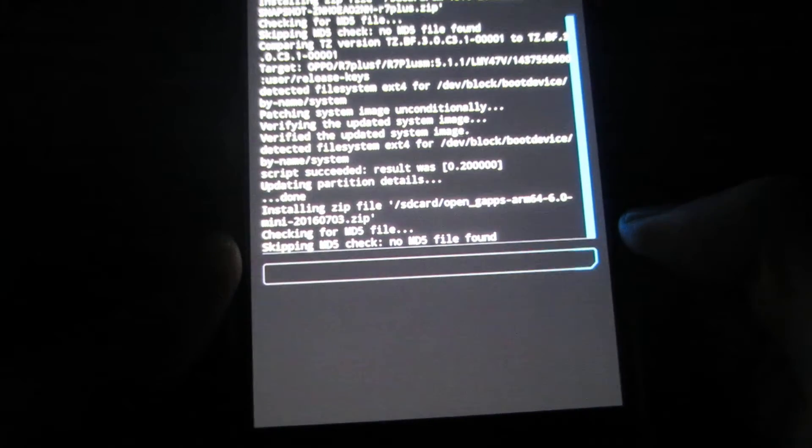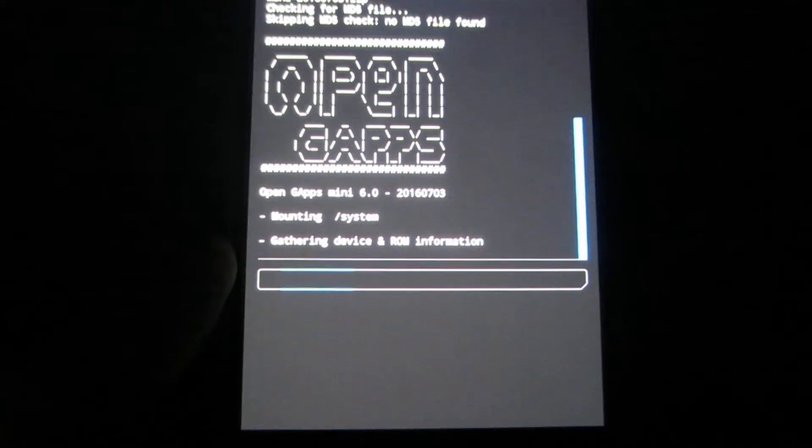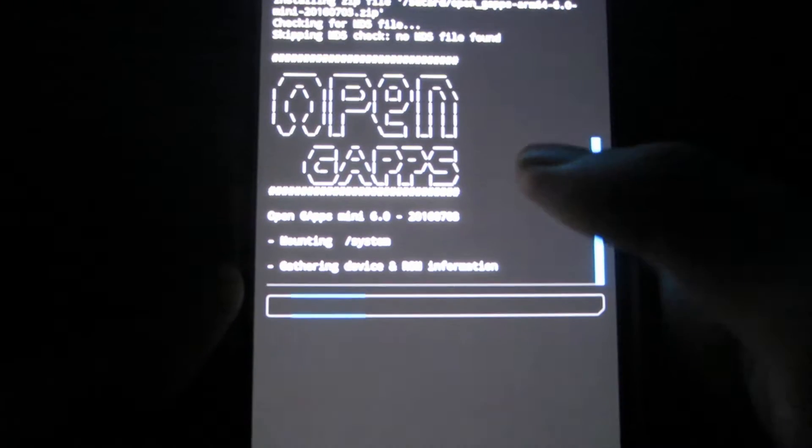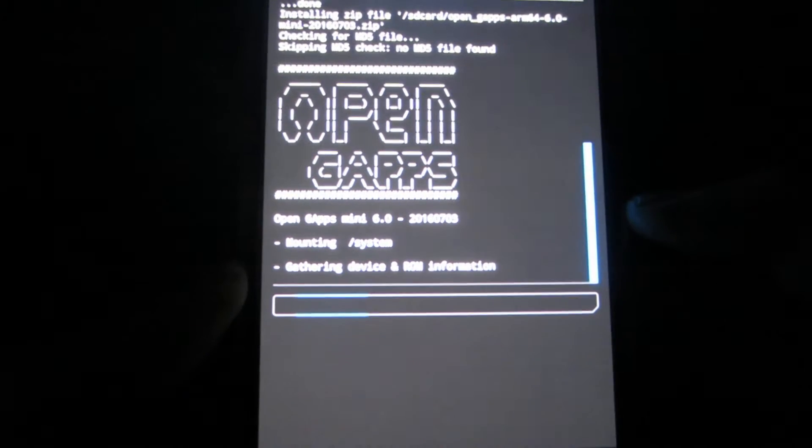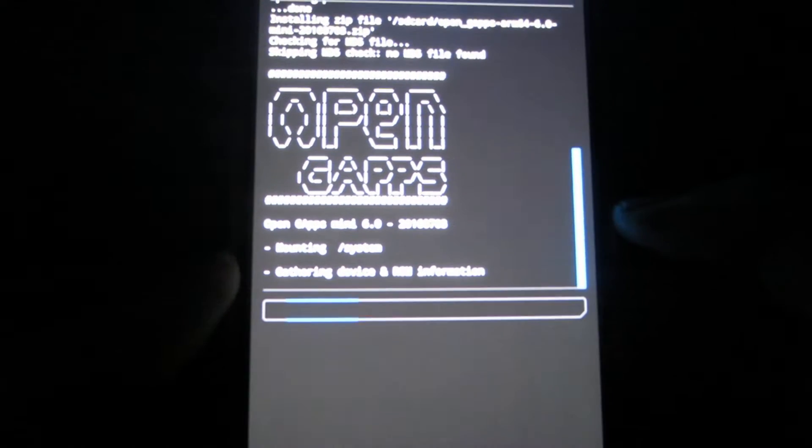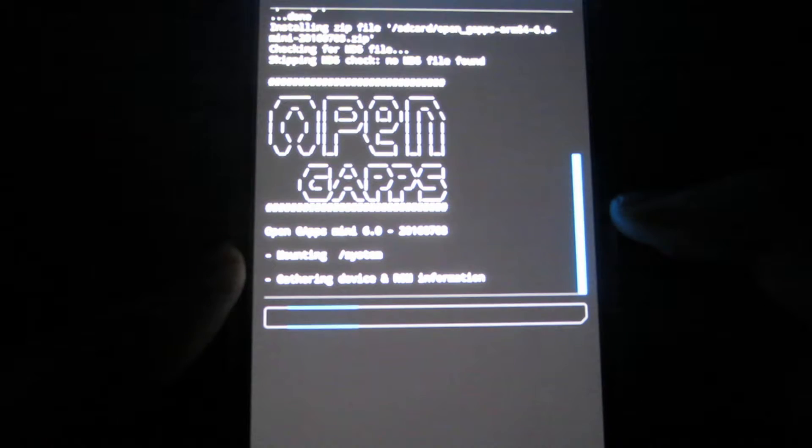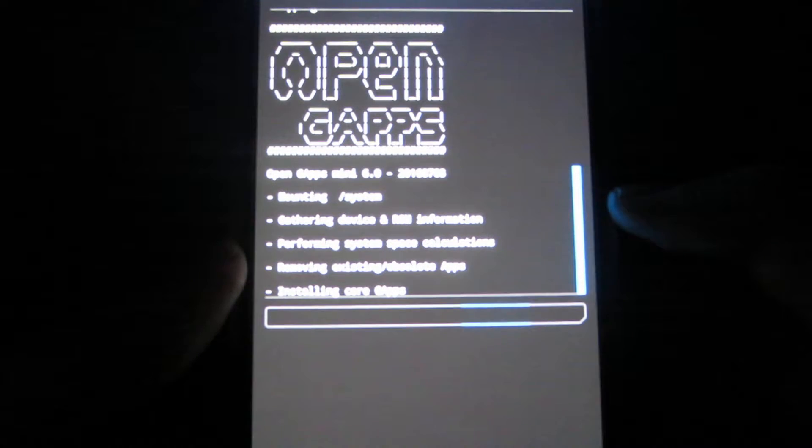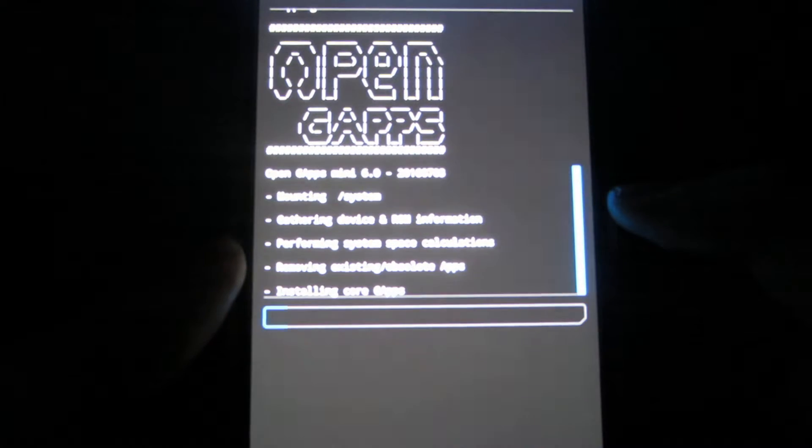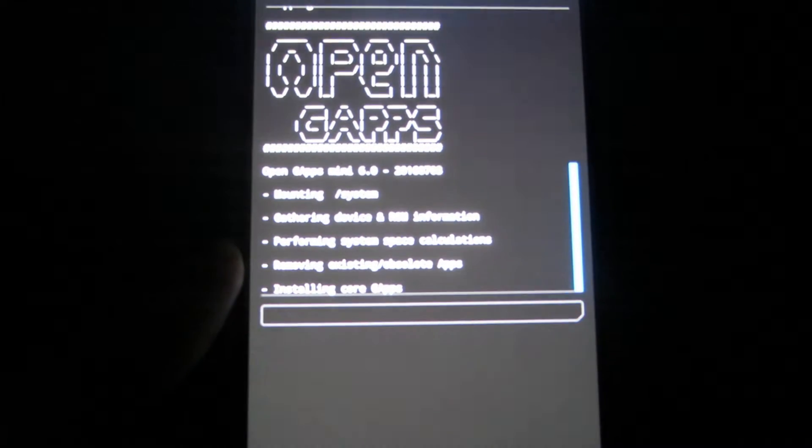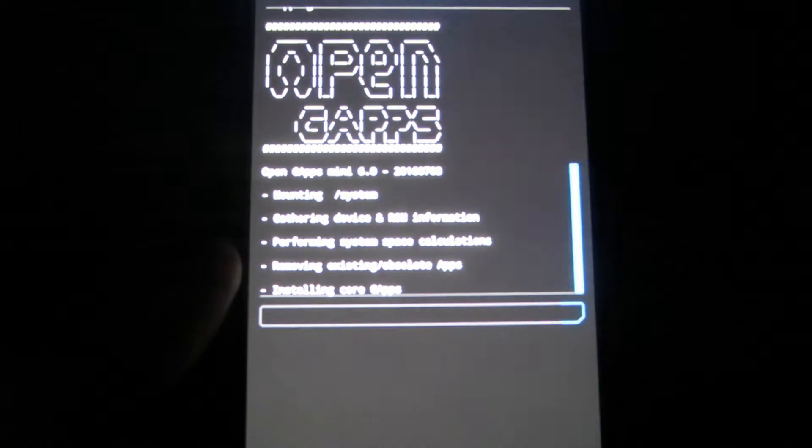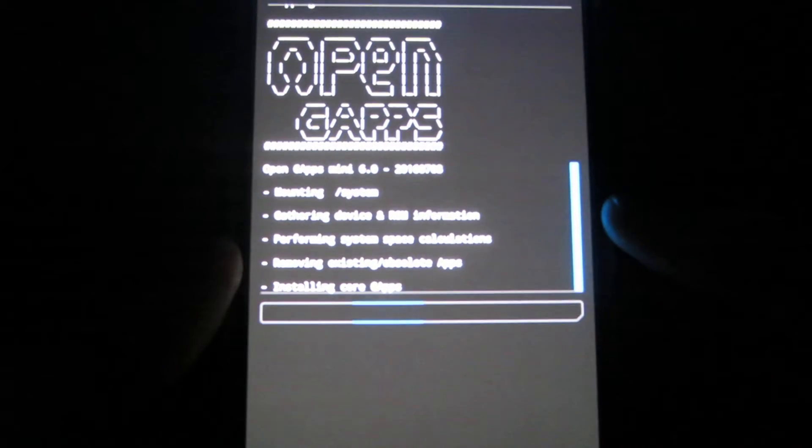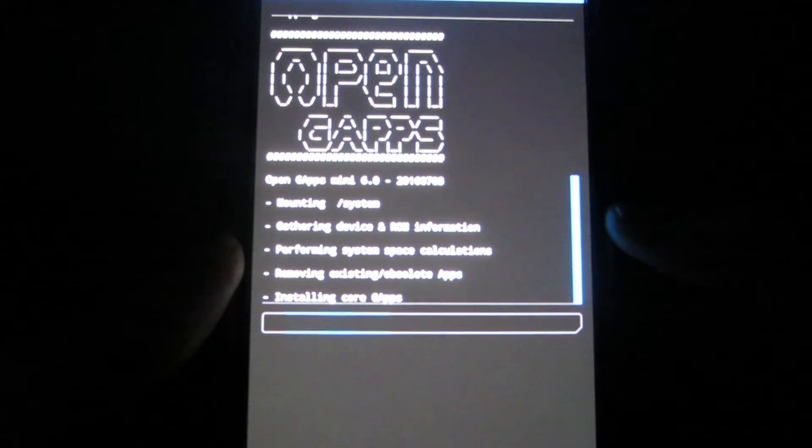So this would be quite fast because this is a much smaller one and it should say open gapps and mount the systems onto fourth and install. So this shouldn't take as long as installing Cyanogen. And once it's done we should be good to reboot the system into our brand new CyanogenMod 13.